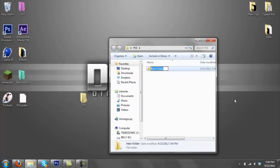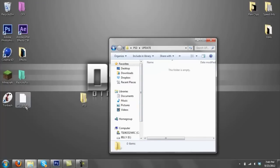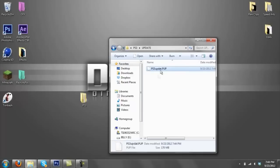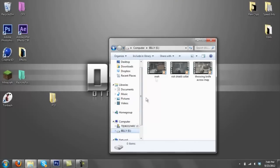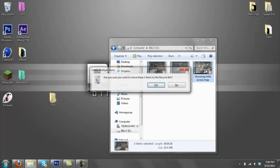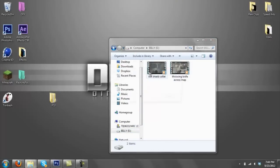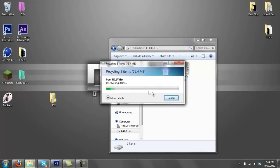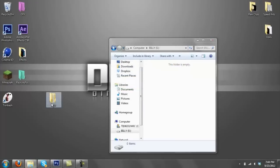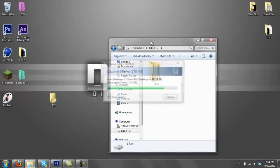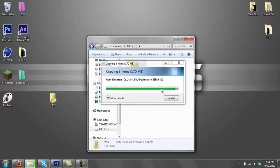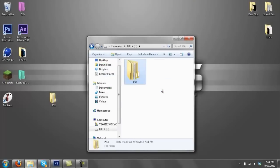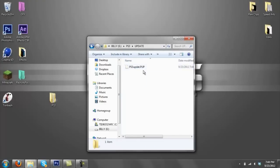Then go into the UPDATE file and drag in the PUP file that you just downloaded. Once you have that on your desktop, open up your flash drive and drag the PS3 folder into the root of your flash drive. Let that load. Make sure it's PS3, UPDATE, and then the PUP file.